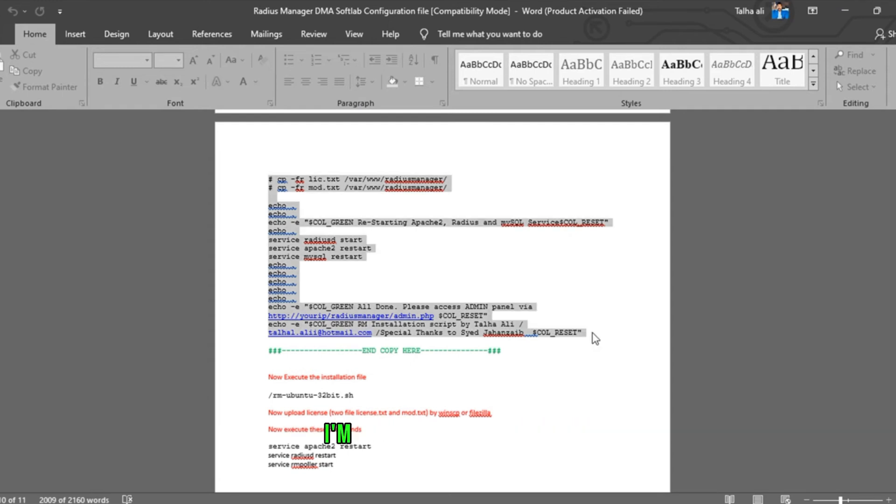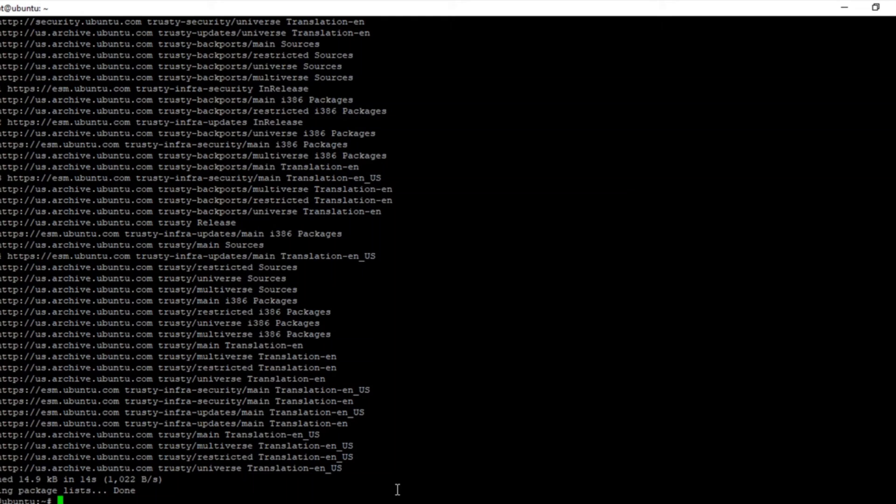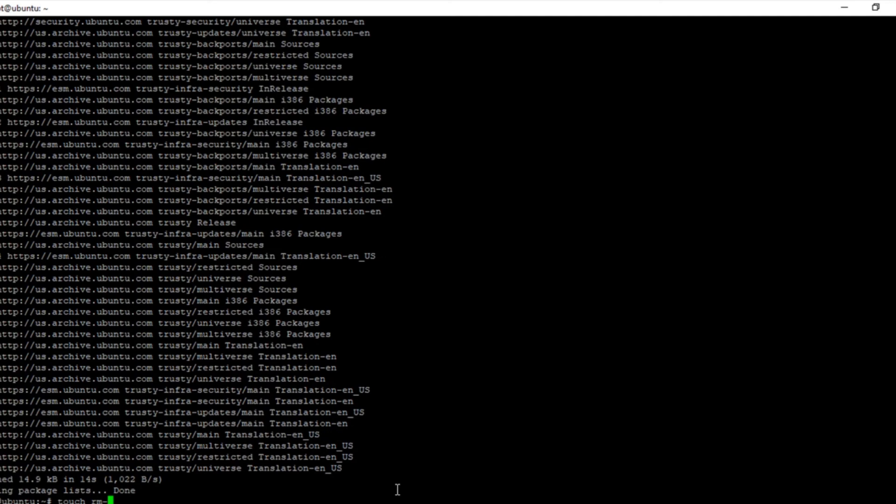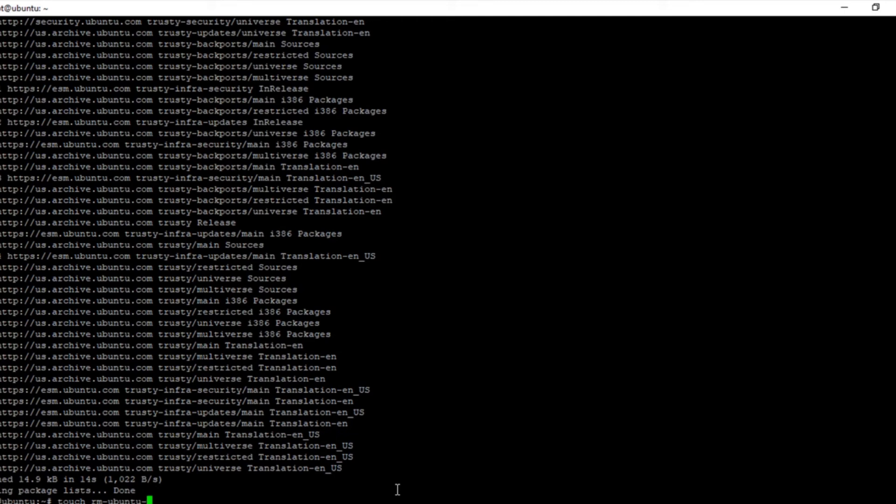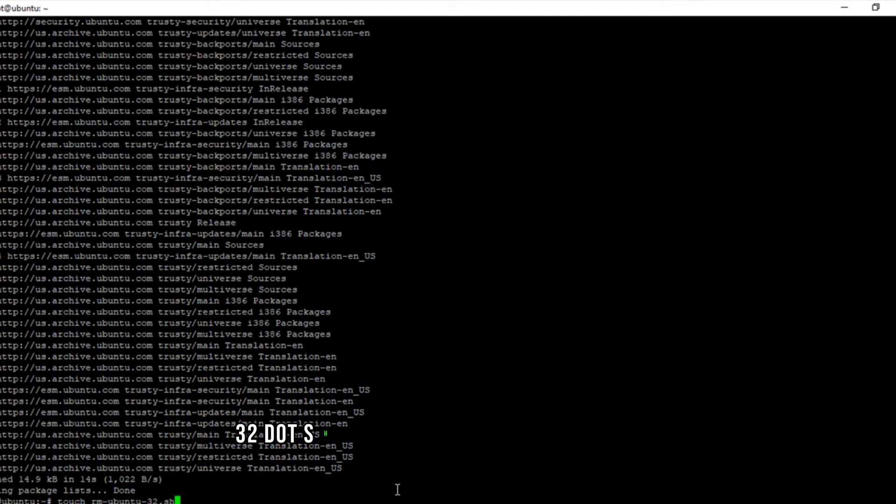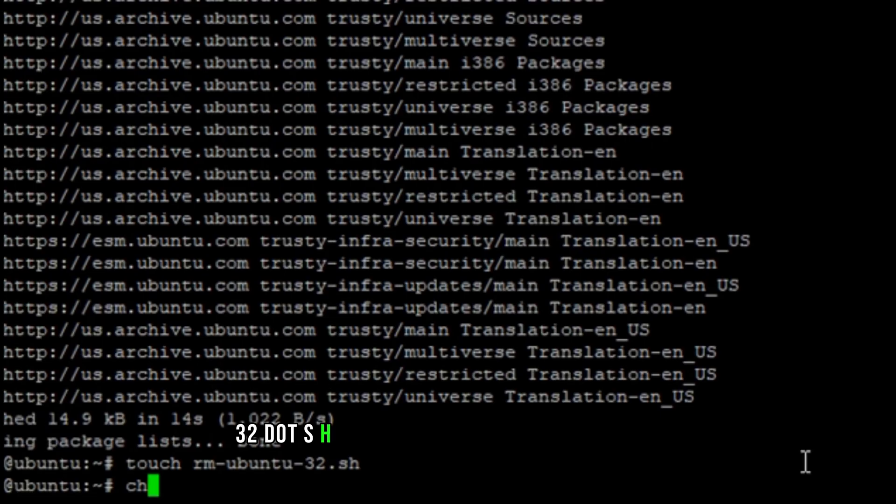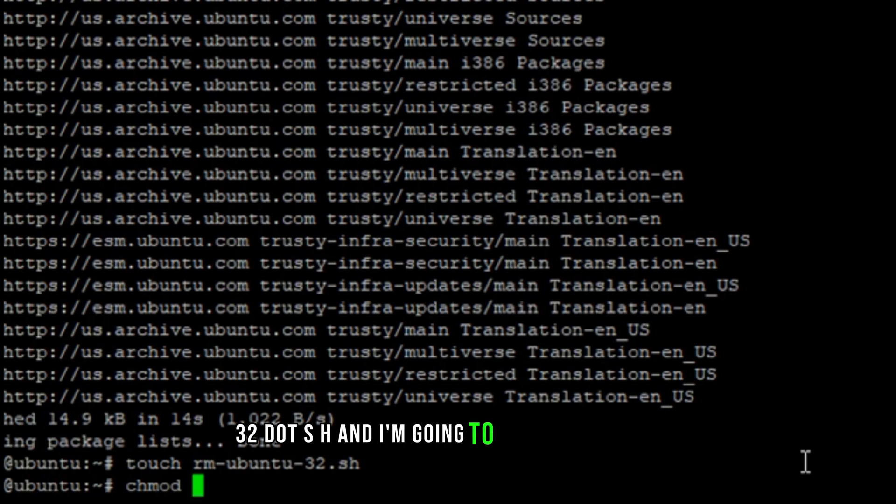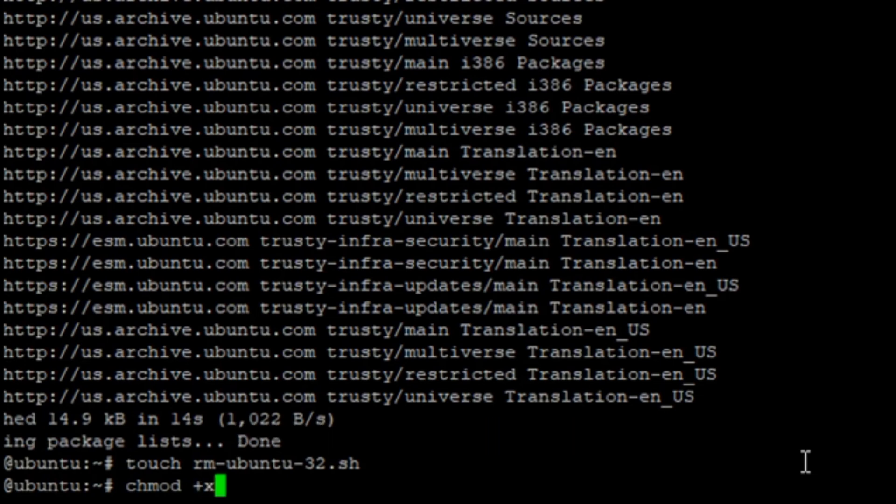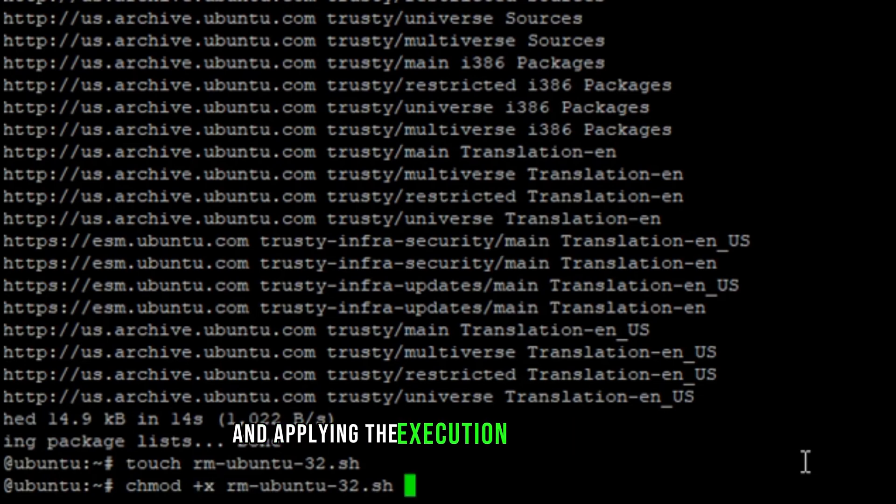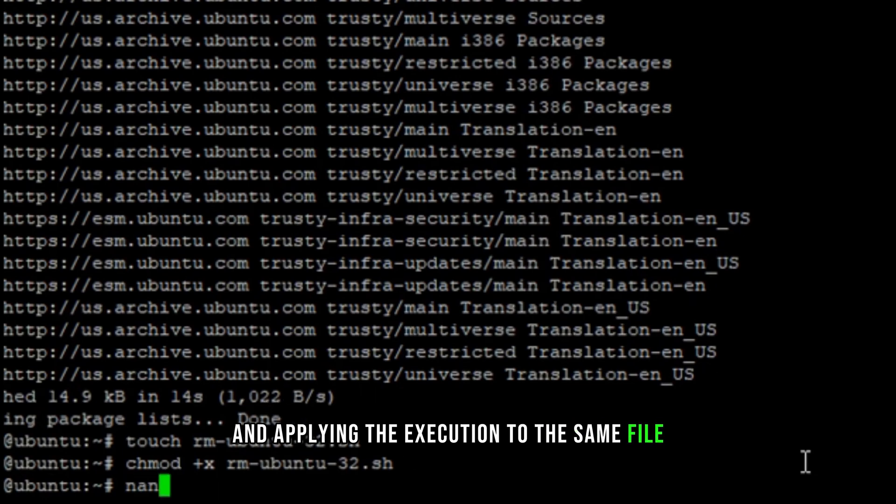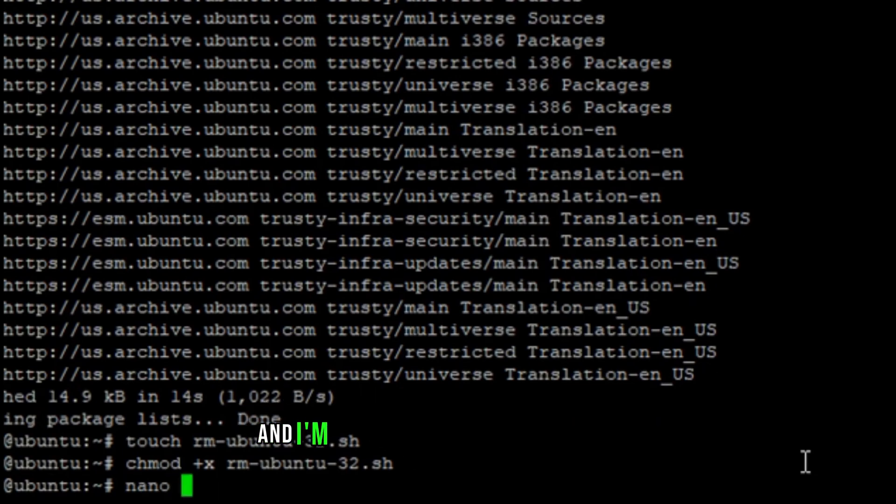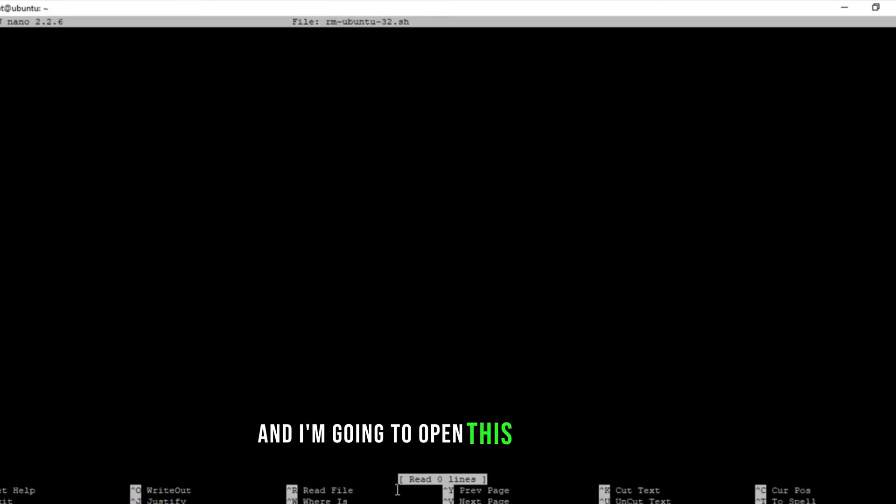I'm creating a file rm_radius_manager_ubuntu_32.sh. And I'm going to change the mode and apply the execution to the same file. And I'm going to open this file.